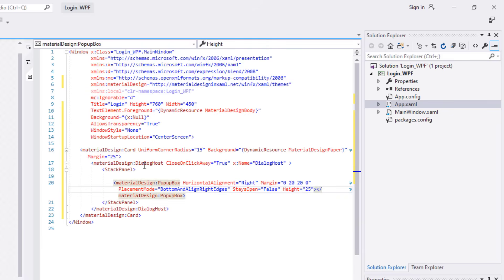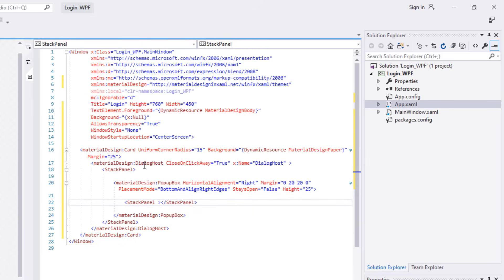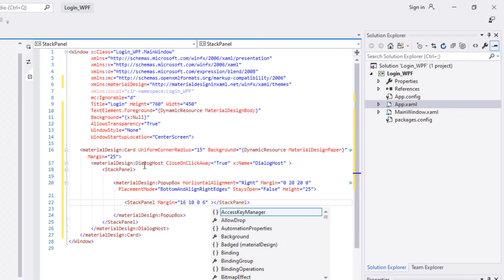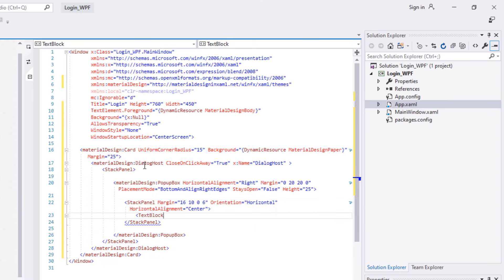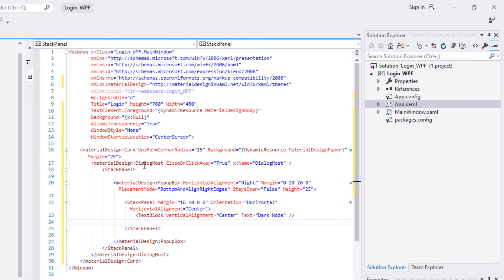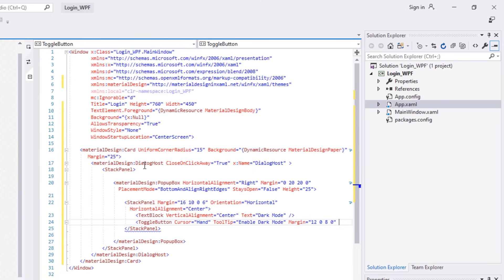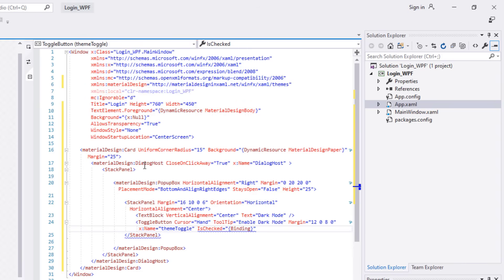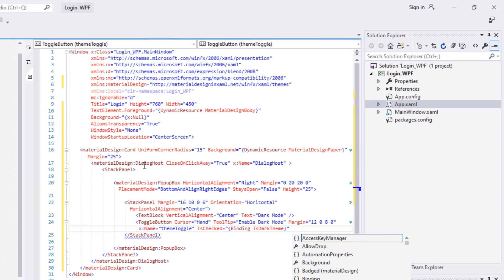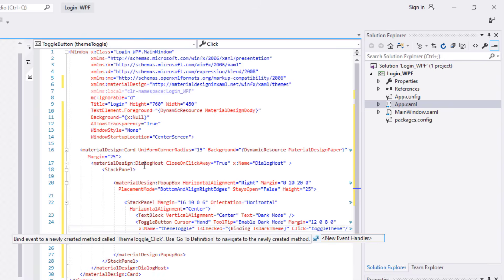Then create a StackPanel within the PopupBox with margin 16,10,0,6, orientation Horizontal, and HorizontalAlignment Center. Add a TextBlock with VerticalAlignment Center and text 'Dark Mode'. Then add a ToggleButton with cursor Hand, tooltip 'Enable Dark Mode', margin 12,0,8,0, name 'ThemeToggle', IsChecked binding 'IsDarkTheme', and click event 'ToggleTheme'. Include both elements inside the StackPanel.